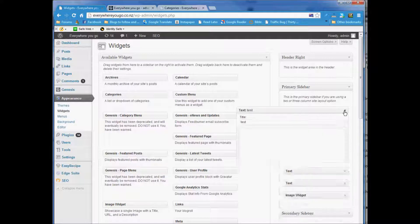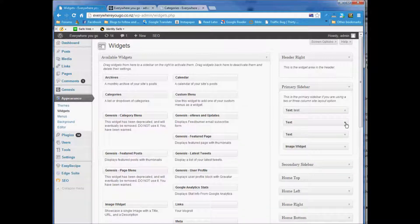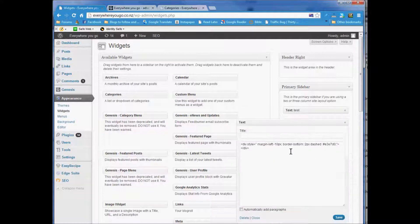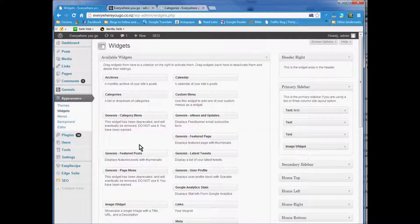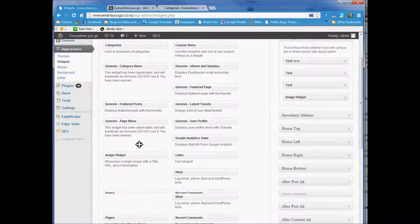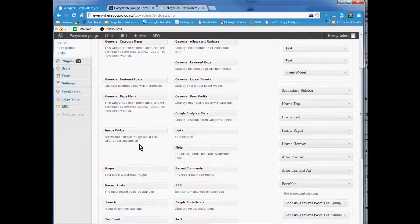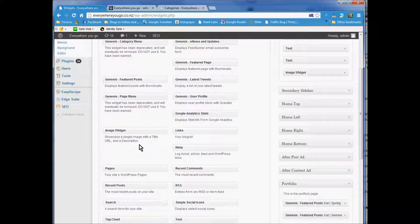You'll see it's the one that says test. That's the little one that makes that border. For the sponsorship, in your available widgets you scroll down and find your image widget.